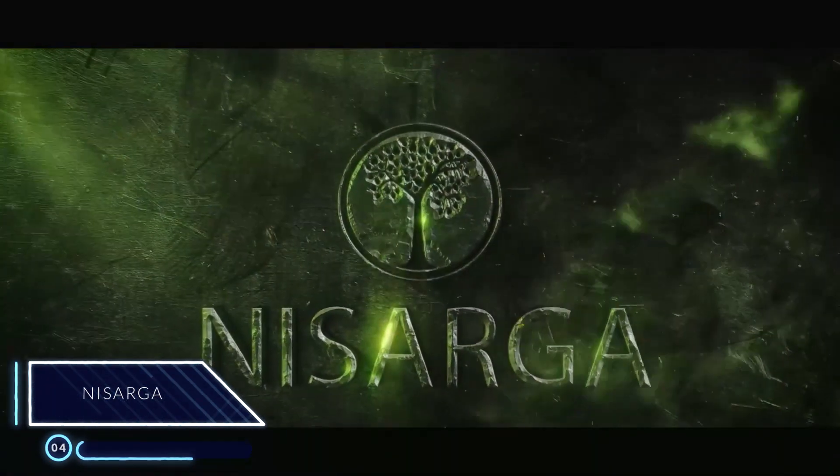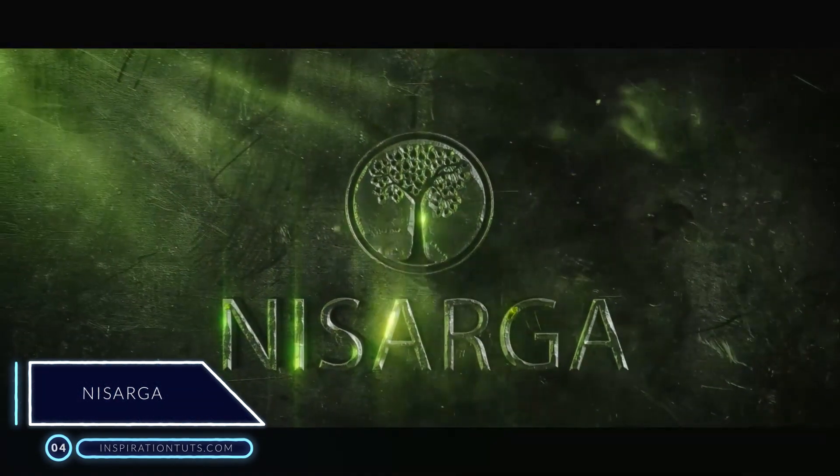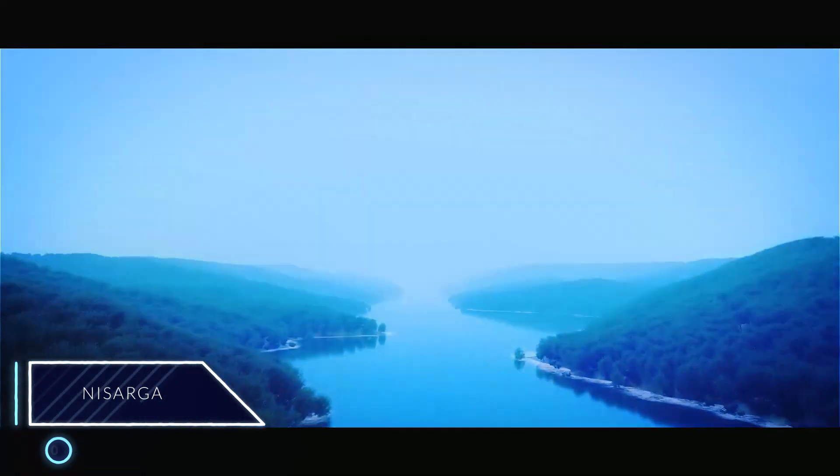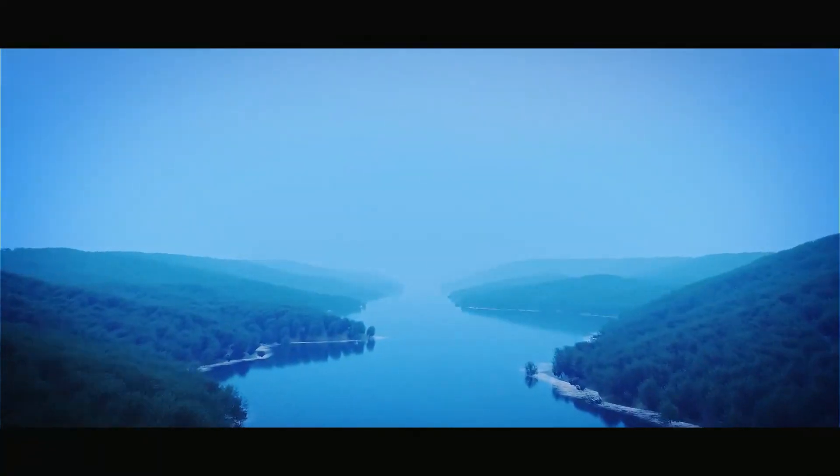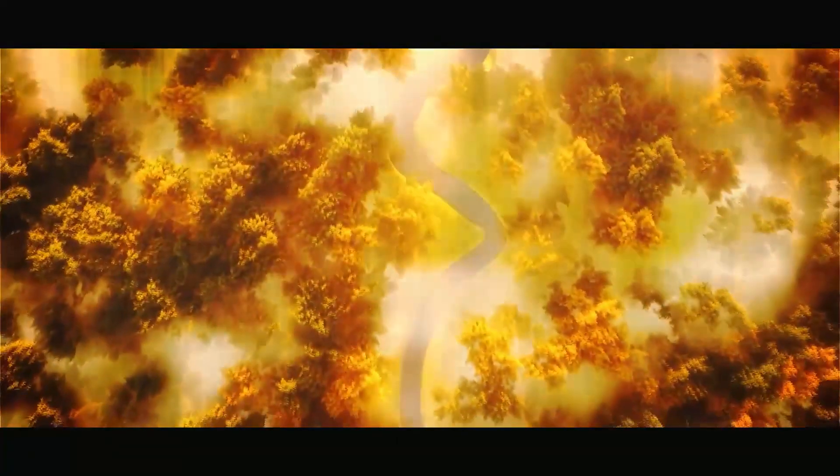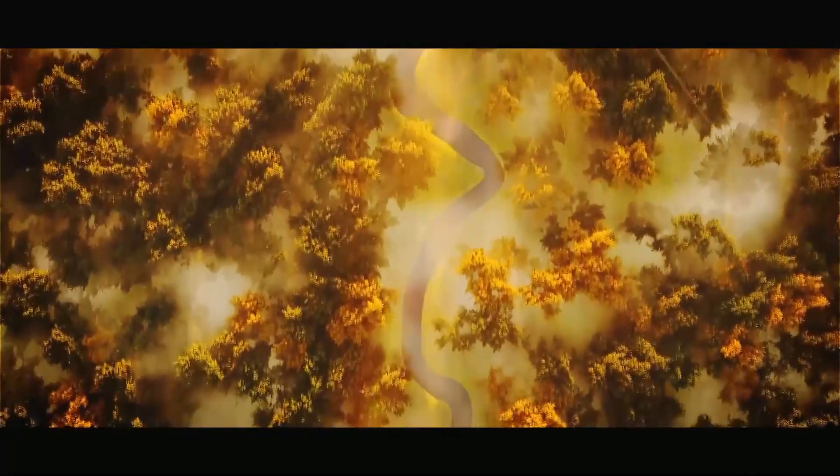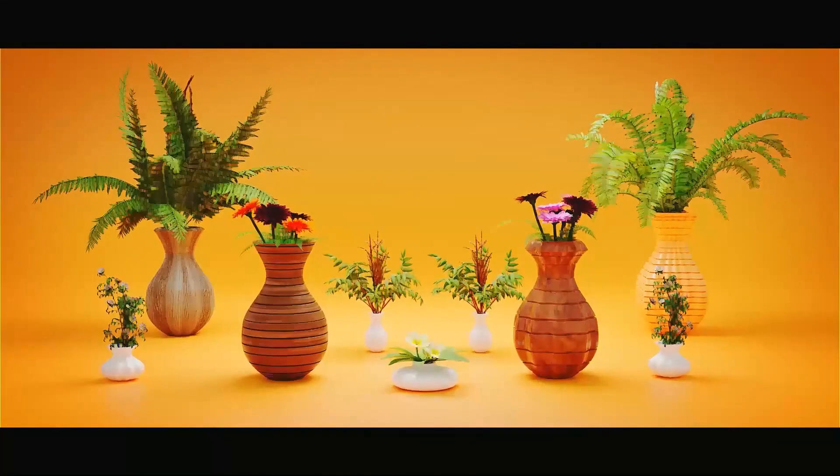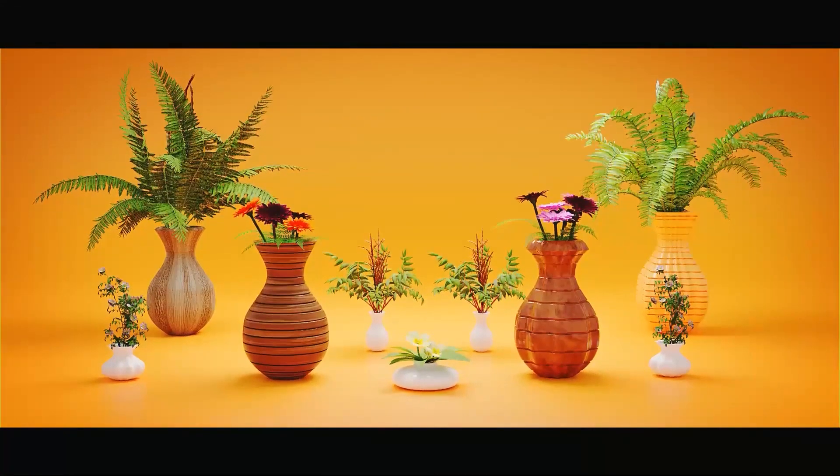Number four, Nasagra. This Blender add-on is a big library of natural assets that covers everything you need to create natural scenes, and it contains many different assets from trees, weeds, flowers, grass, shrubs, pots, and so on.